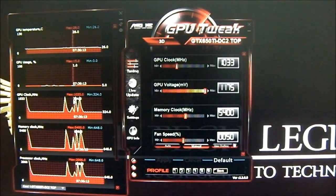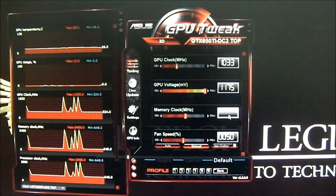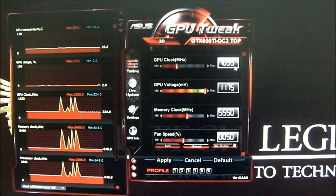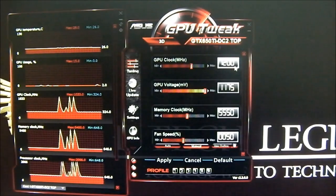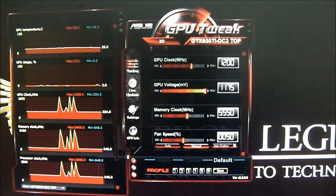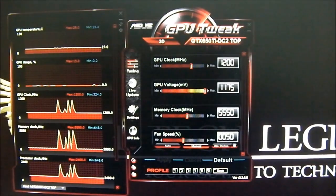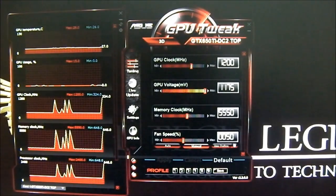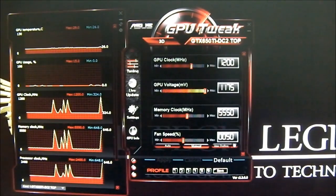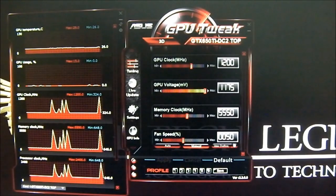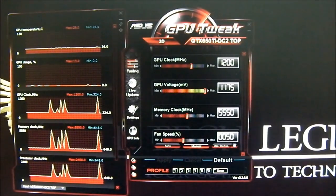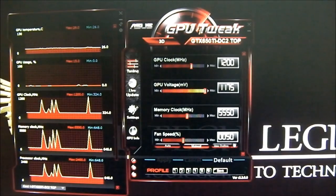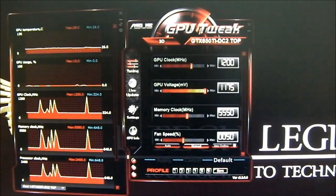The highest I've achieved was 5550 MHz for the memory and around 1200 MHz for the GPU clock, which is nothing to sneeze at — very good considering this is already the top factory overclocked model. Usually manufacturers release the highest factory overclock with little headroom left, but the combination of DIGI+ VRM, super alloy power technology from ASUS, and the GK106 architecture of the 650 Ti allows for excellent overclocking headroom.